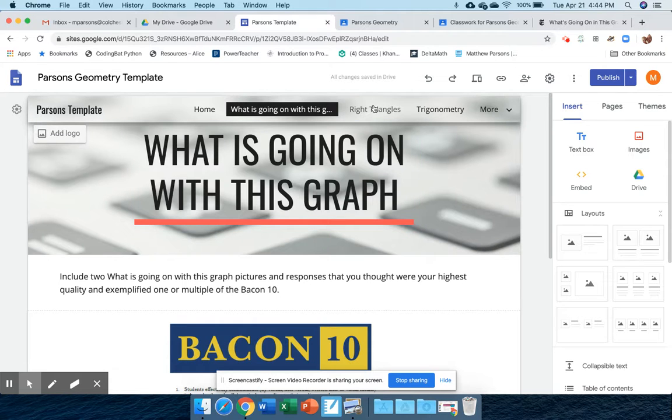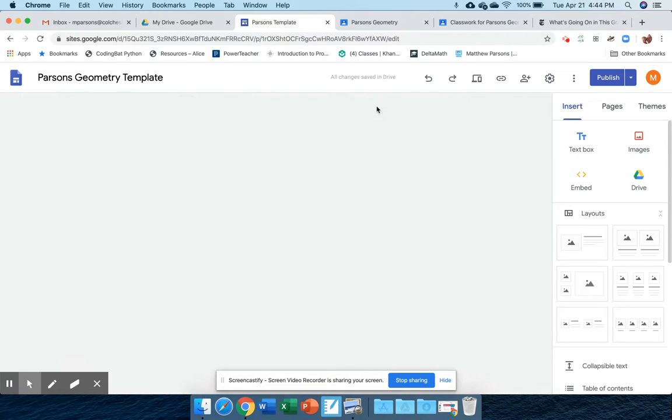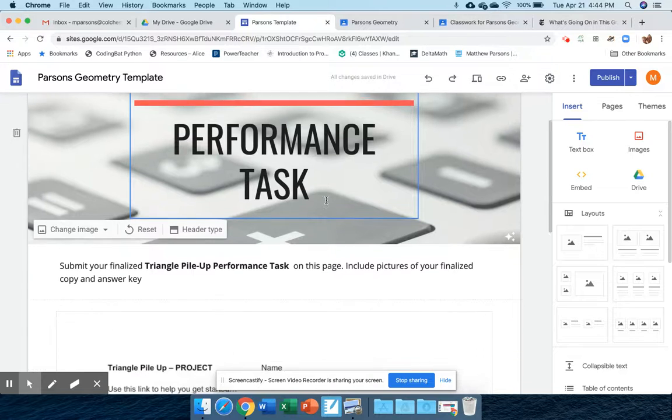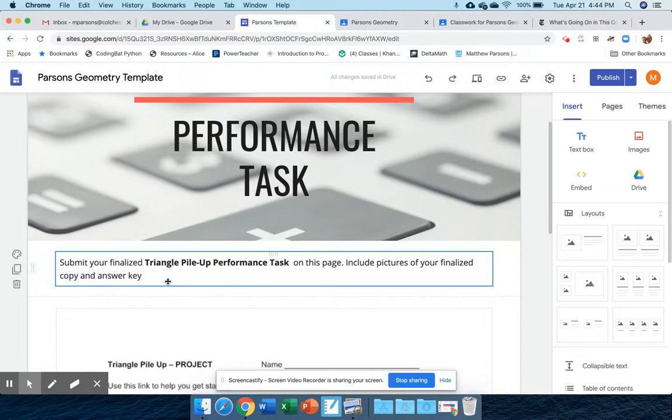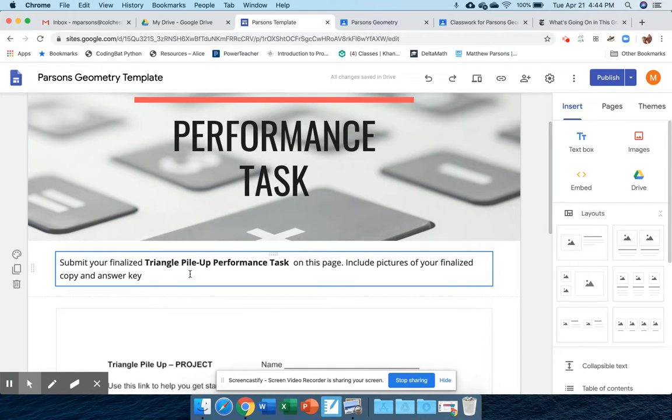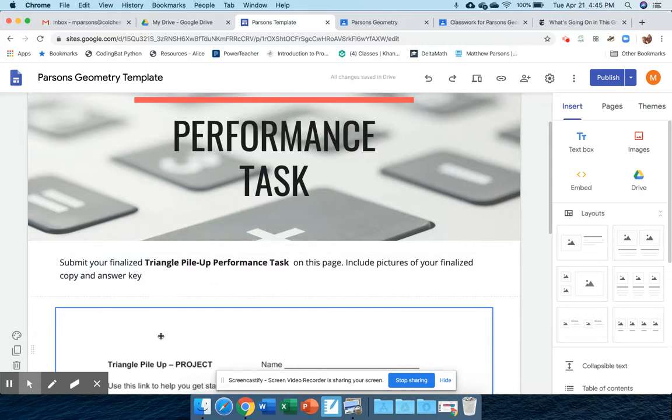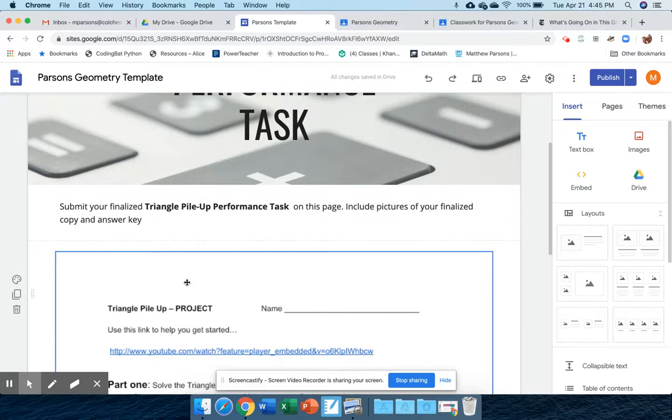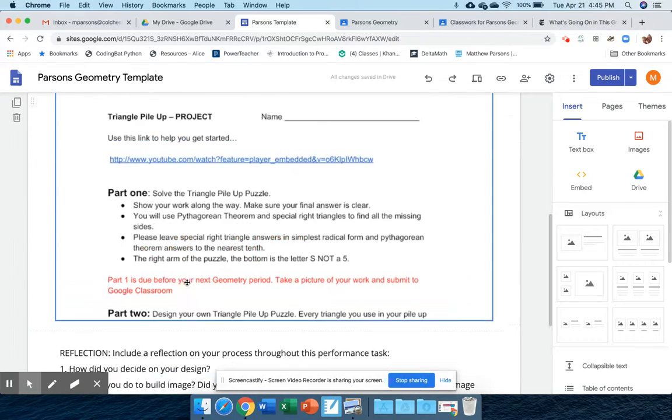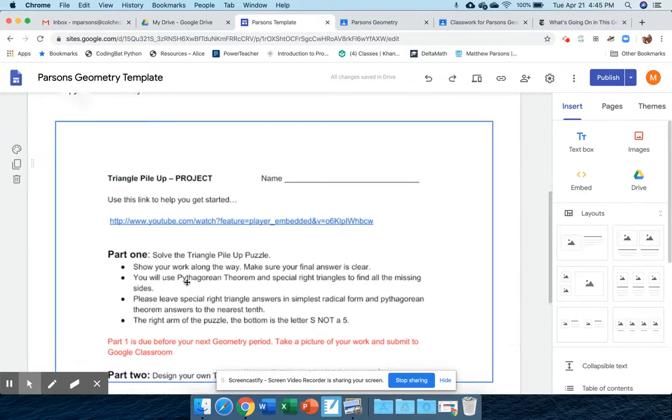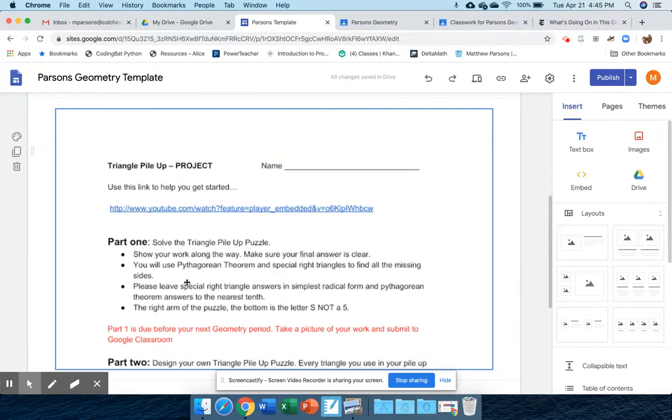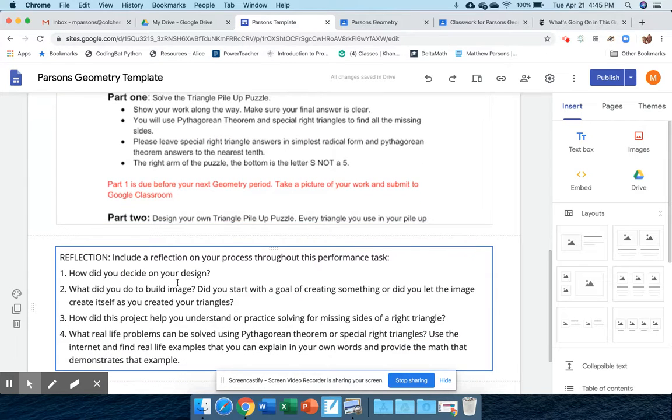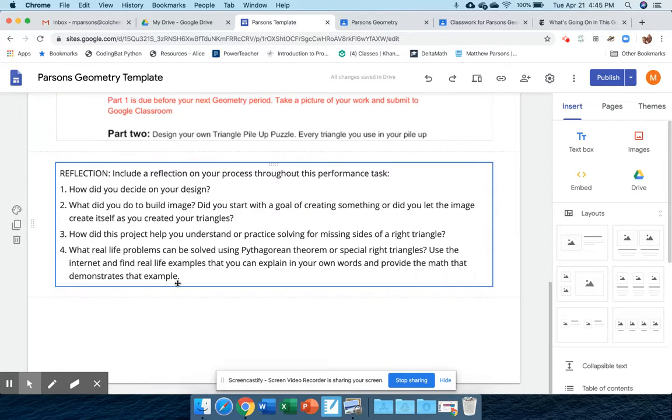For right now, we're going to the right triangles page where you're going to submit your finalized triangle pileup performance task. You're going to include pictures and a copy of your answer key. You'll notice I put in our Google document here and those reflection questions.